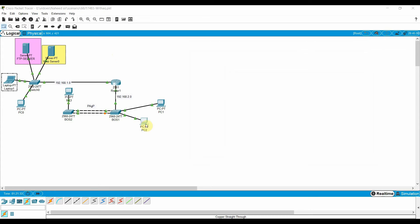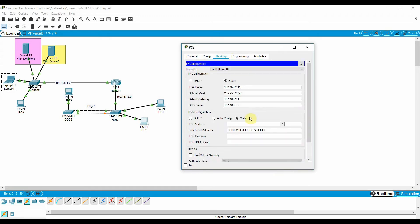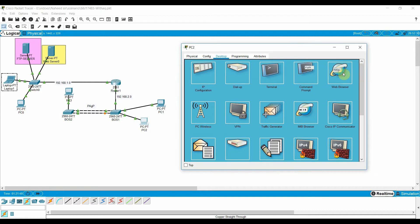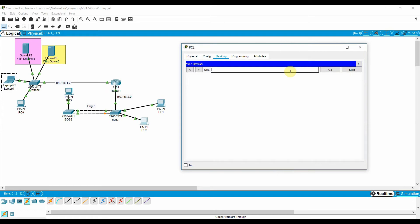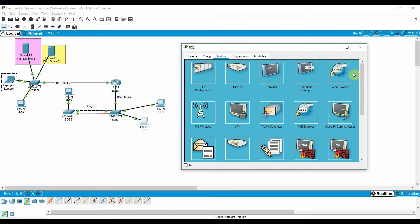Now let's check the DNS and web services. From the web server's desktop, open the browser and type heathertech.com, then click Go. You will get the web page we configured on the web server. You can see the page — the web service is working fine.